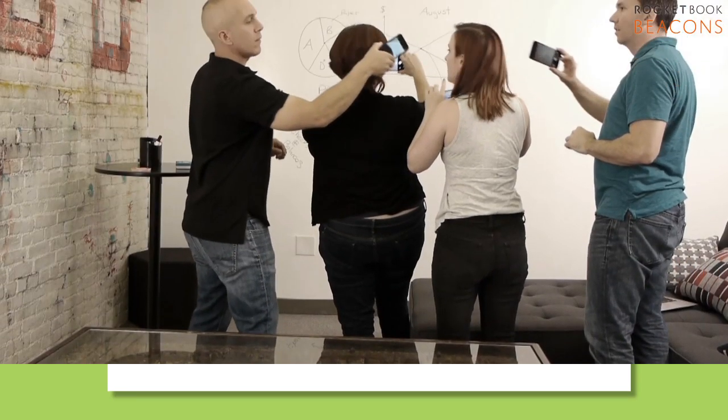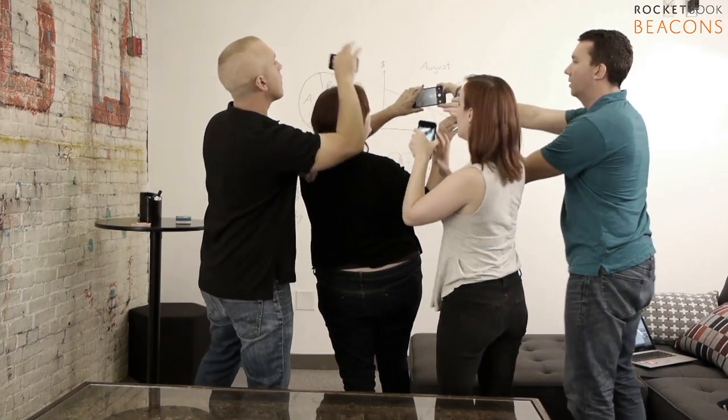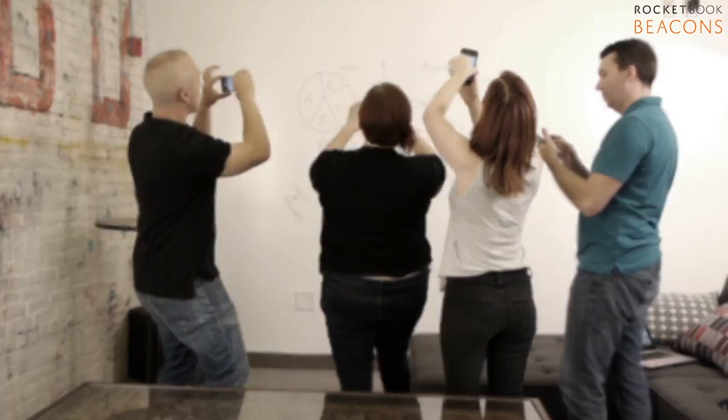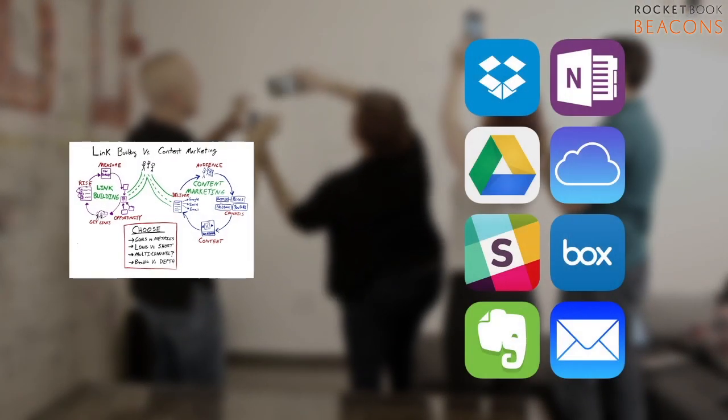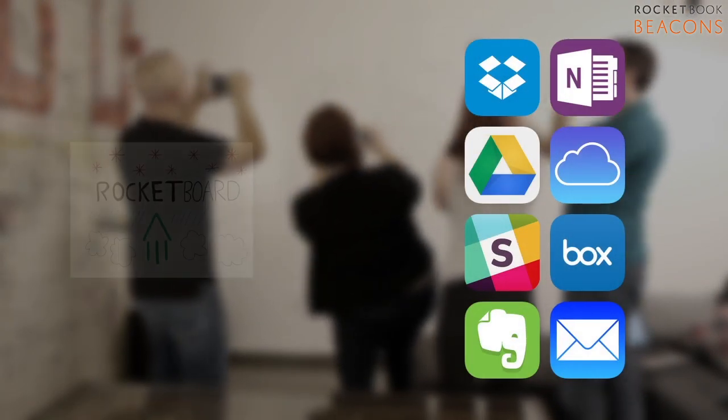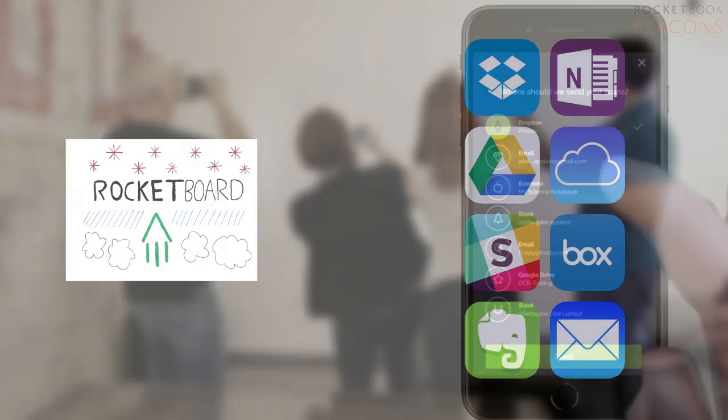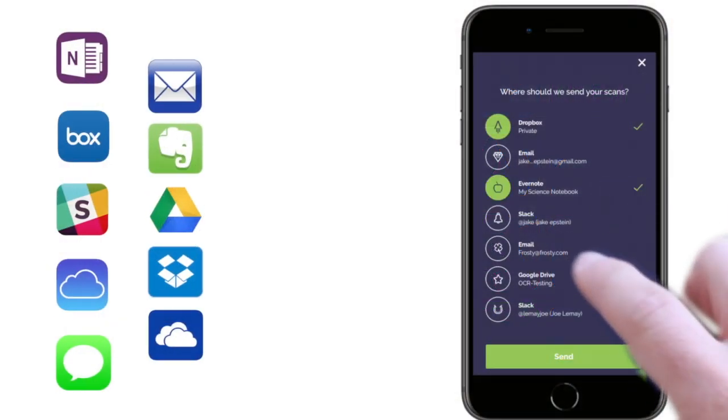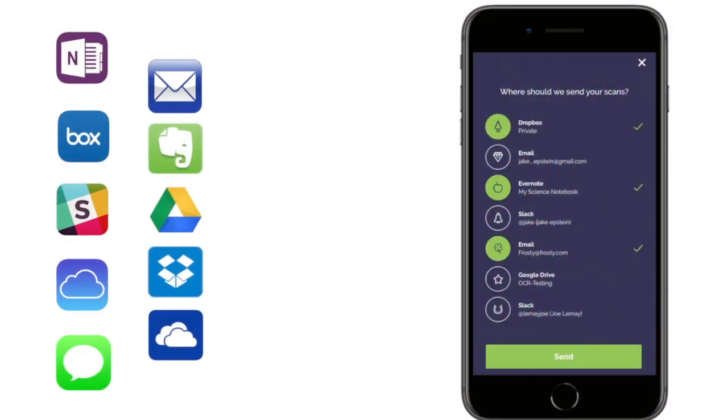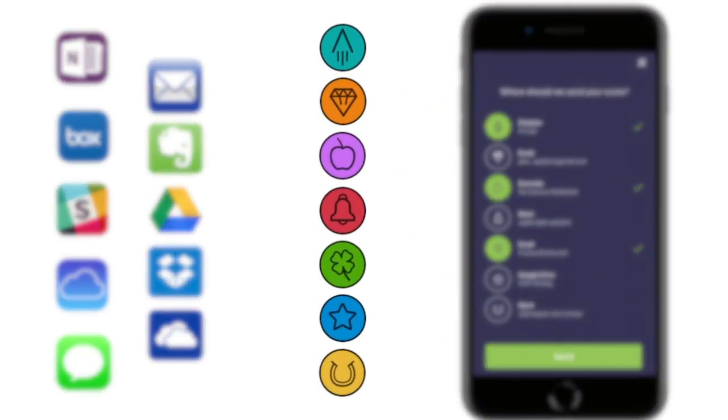Sharing ordinary whiteboards is normally such a hassle, but beacons instantly blast your content to the place it belongs in the cloud services you already use.